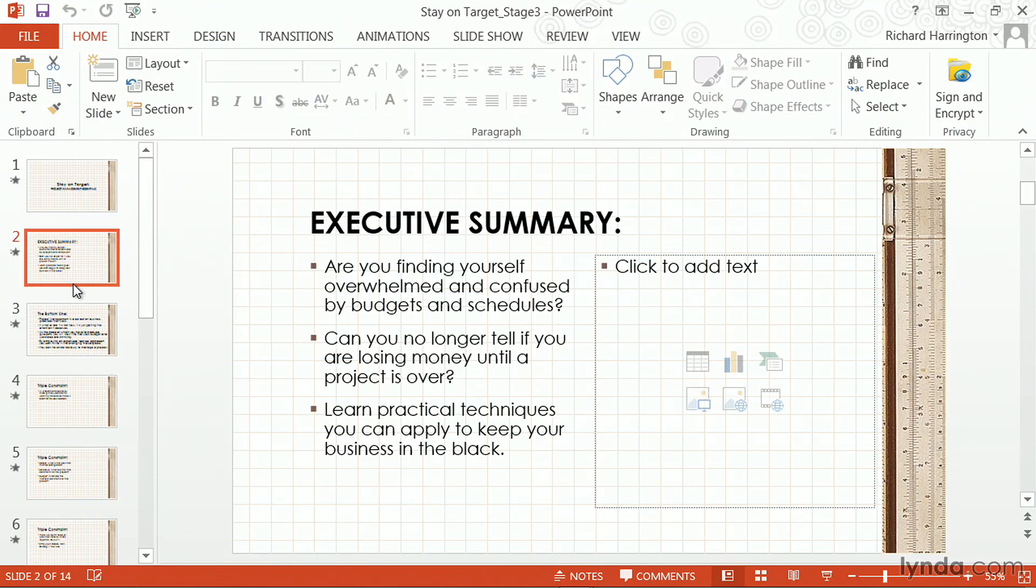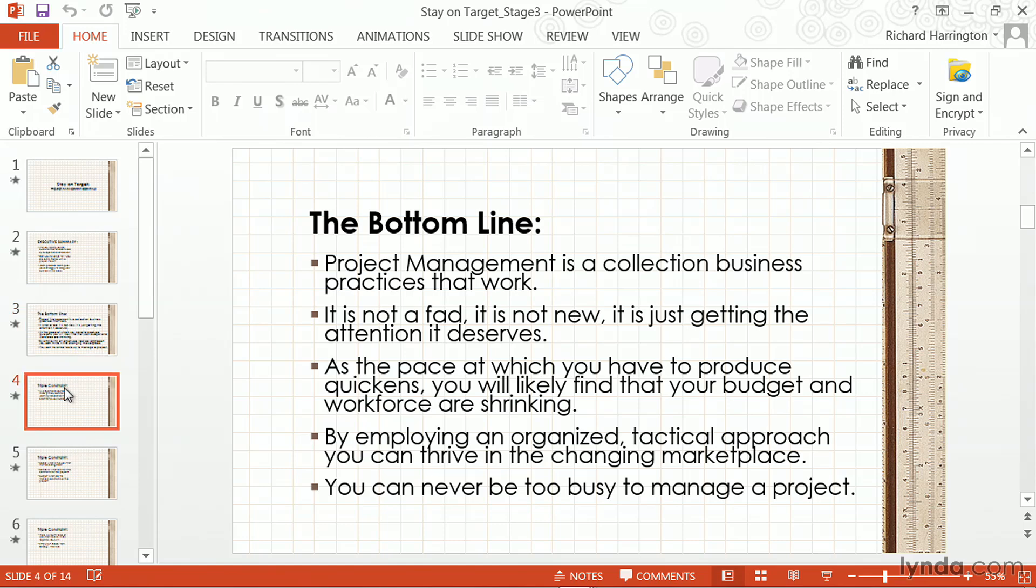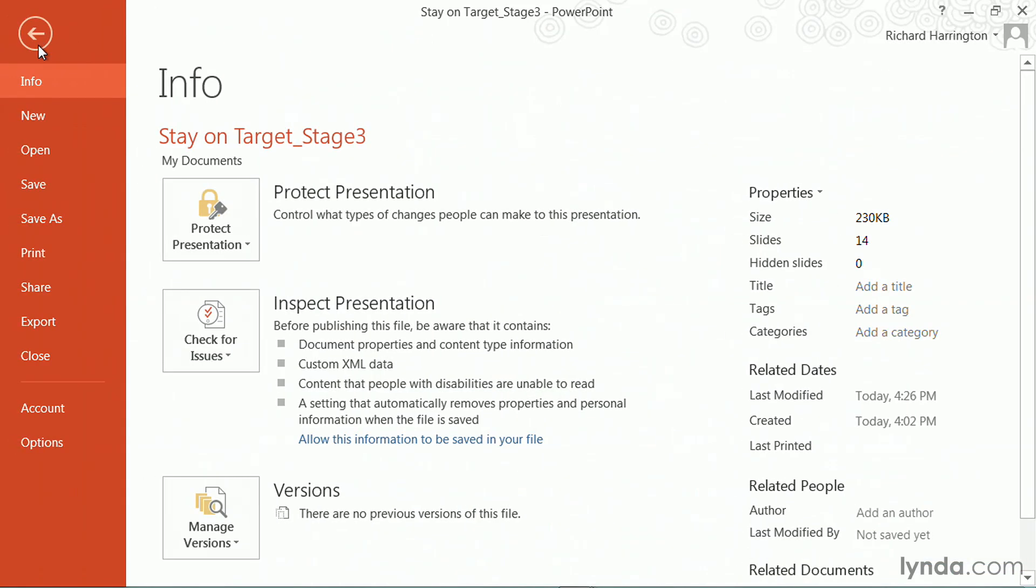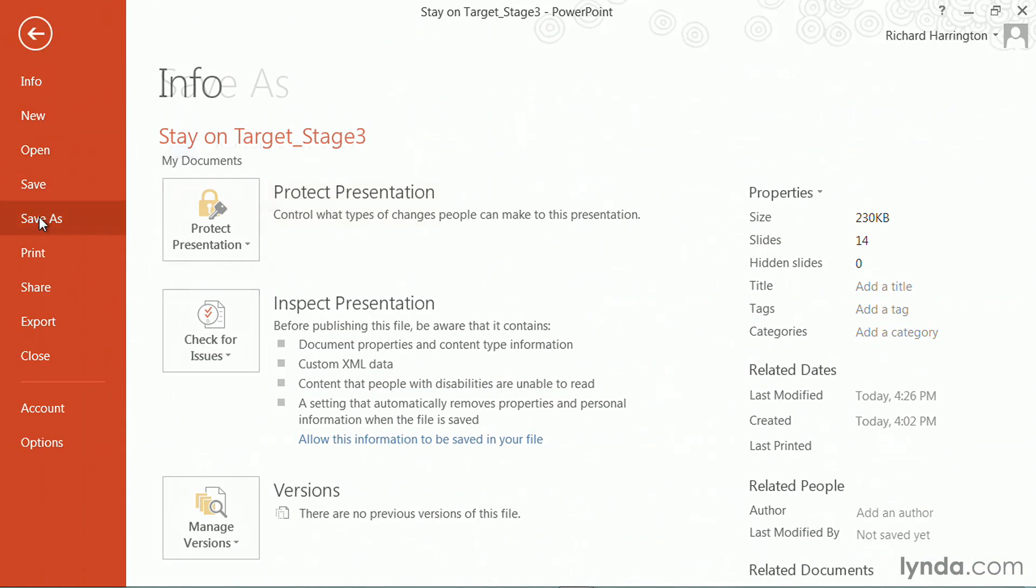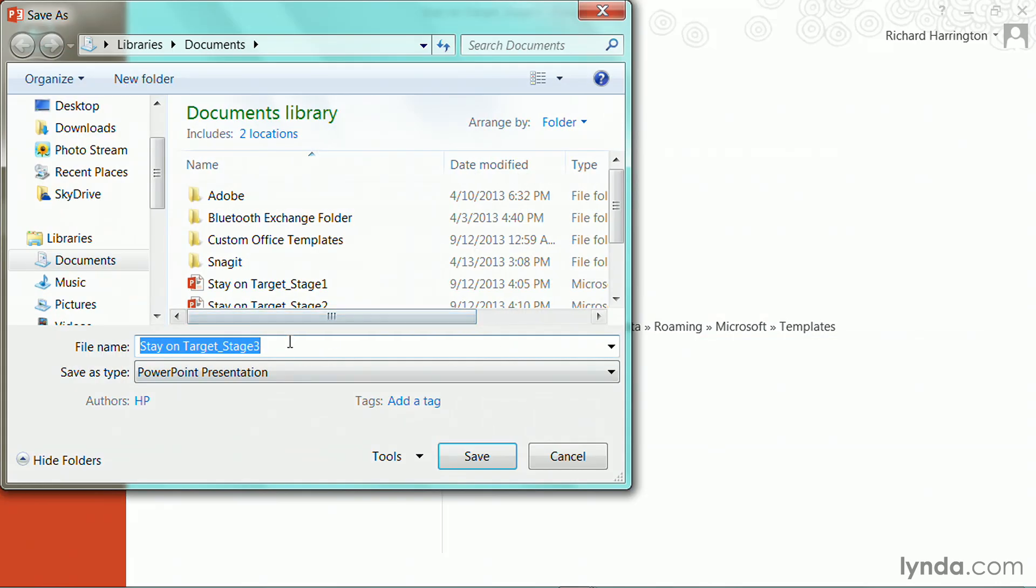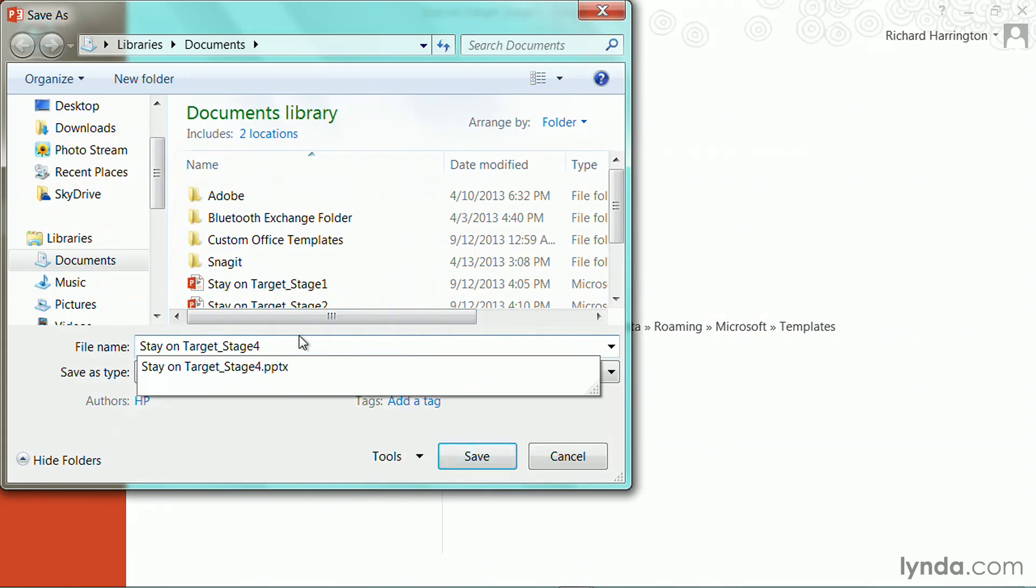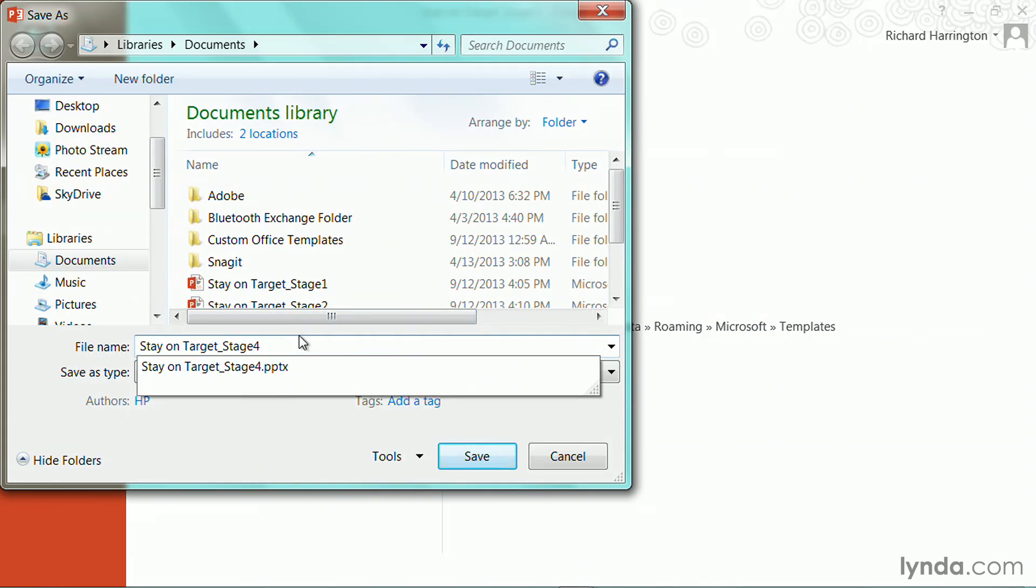This takes me back to where I was working before, and I think that's going to be fine. At this point, let's do File, Save As, and I'm going to save this out as Stage 4. And press Return.